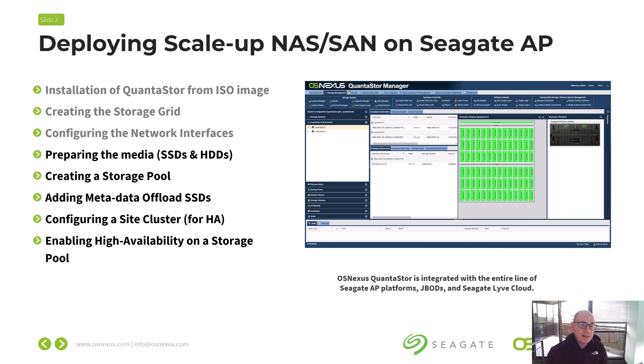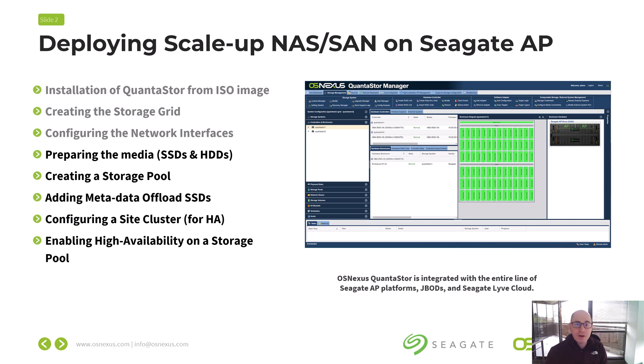And then we're going to turn on HA, high availability, so that the pool will continue to run even if one of the two server blades is turned off or has a hardware problem. Without further ado, let's dive in.